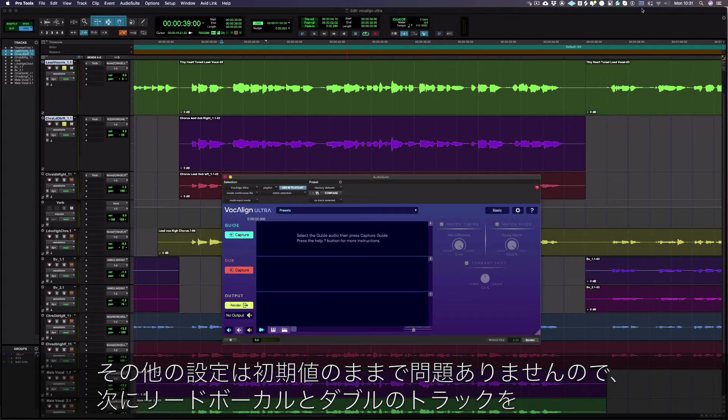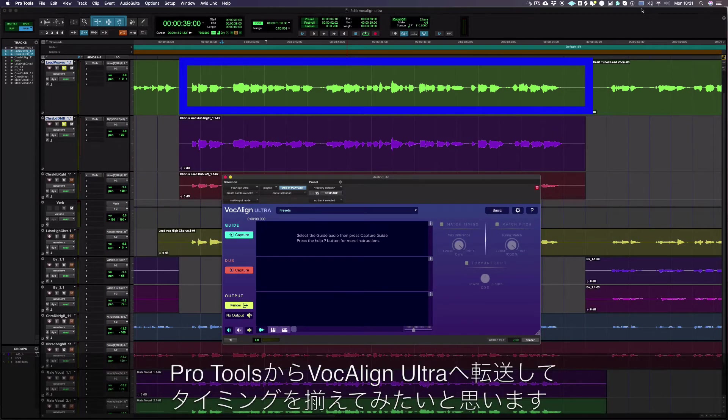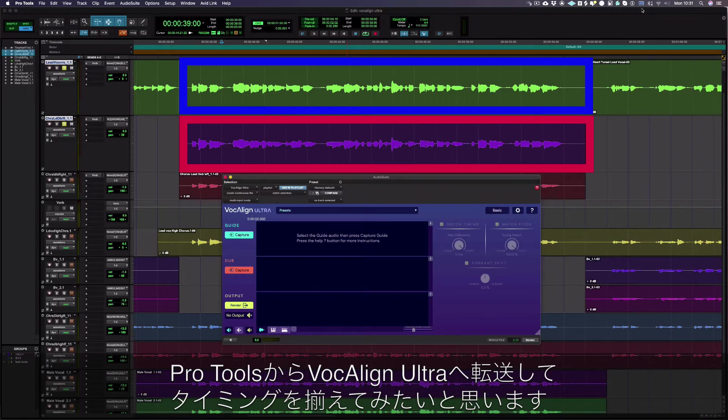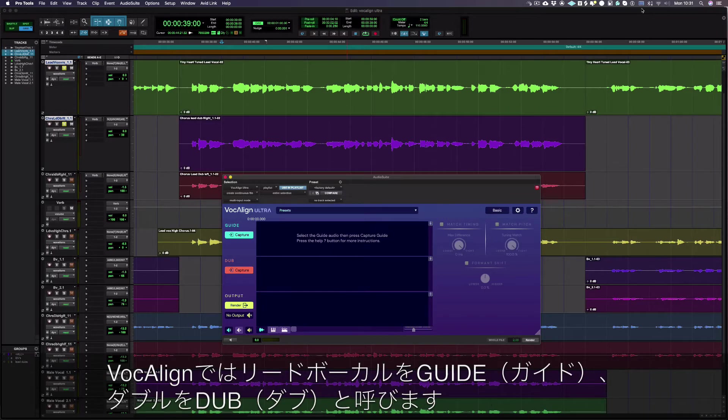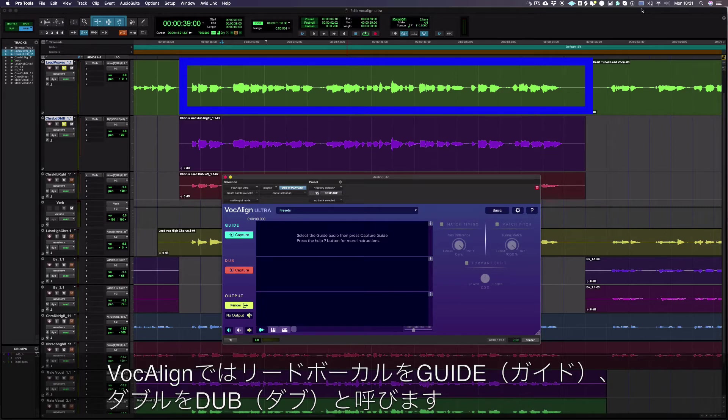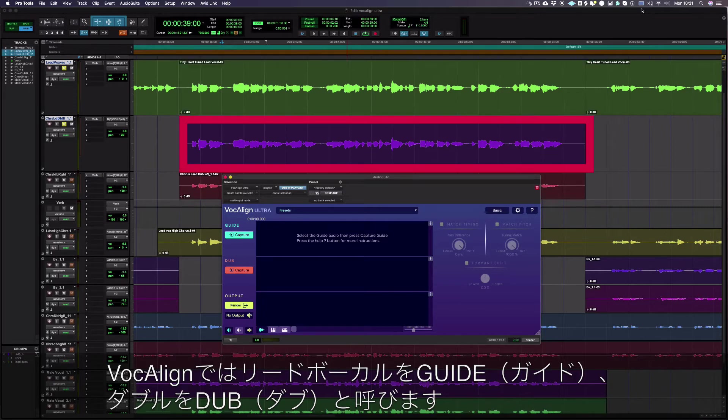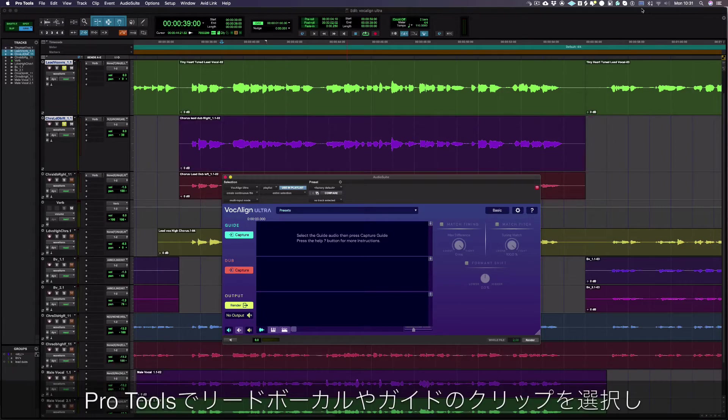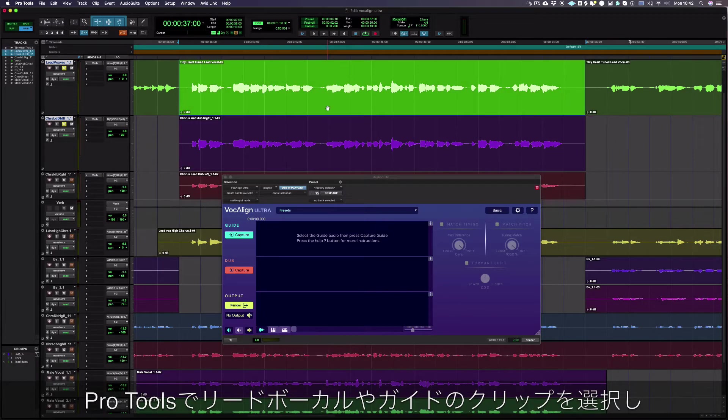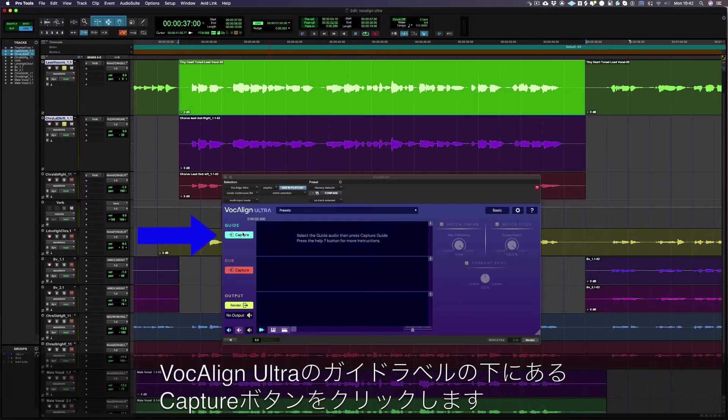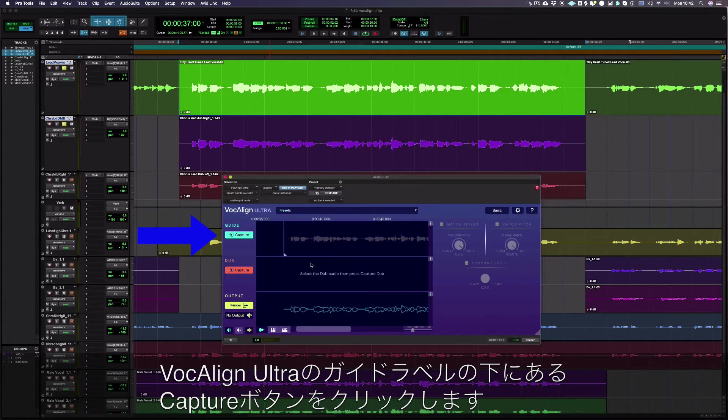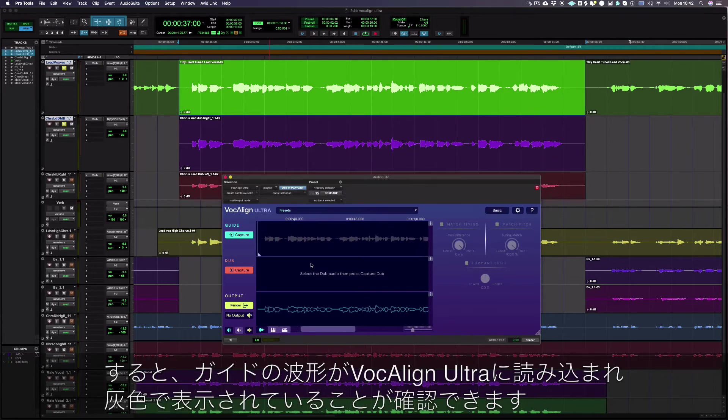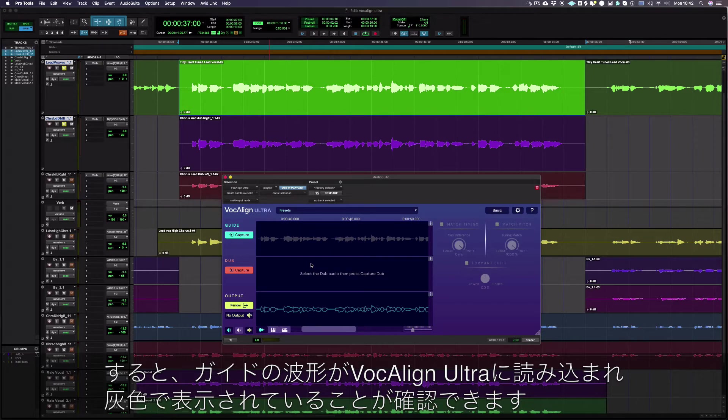The next step is to transfer the lead vocal and the double from Pro Tools into VocAlign Ultra to be aligned. In VocAlign, we refer to the lead vocal as the guide and the double as the dub. Select your lead or guide region in Pro Tools and then press the capture button next to the guide label in VocAlign Ultra. You can now see the guide waveform has been successfully loaded into VocAlign Ultra as it can be seen here in grey.